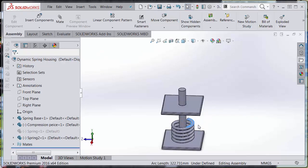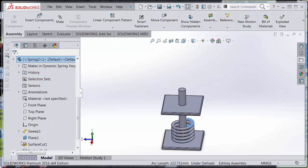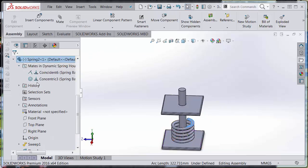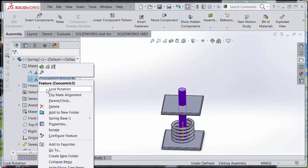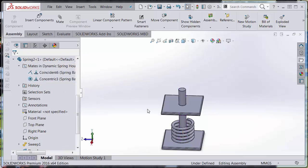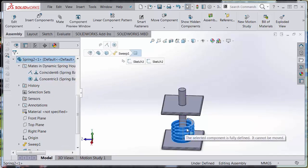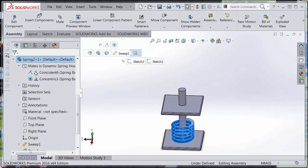Okay, now I've mated the bottom, but in fact, actually I'm going to edit that mate and lock its rotation so that the spring does not rotate.